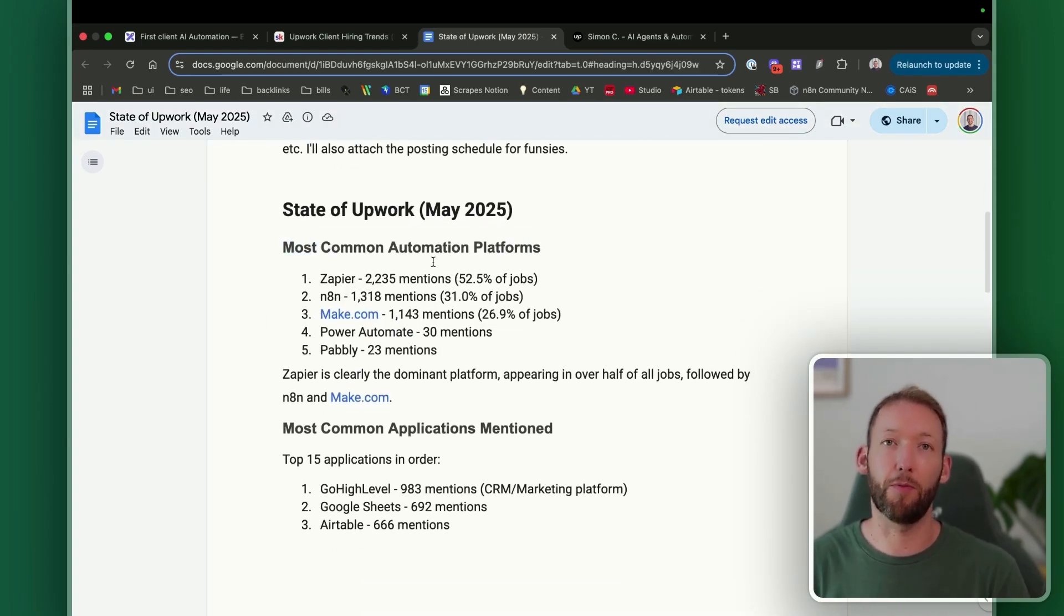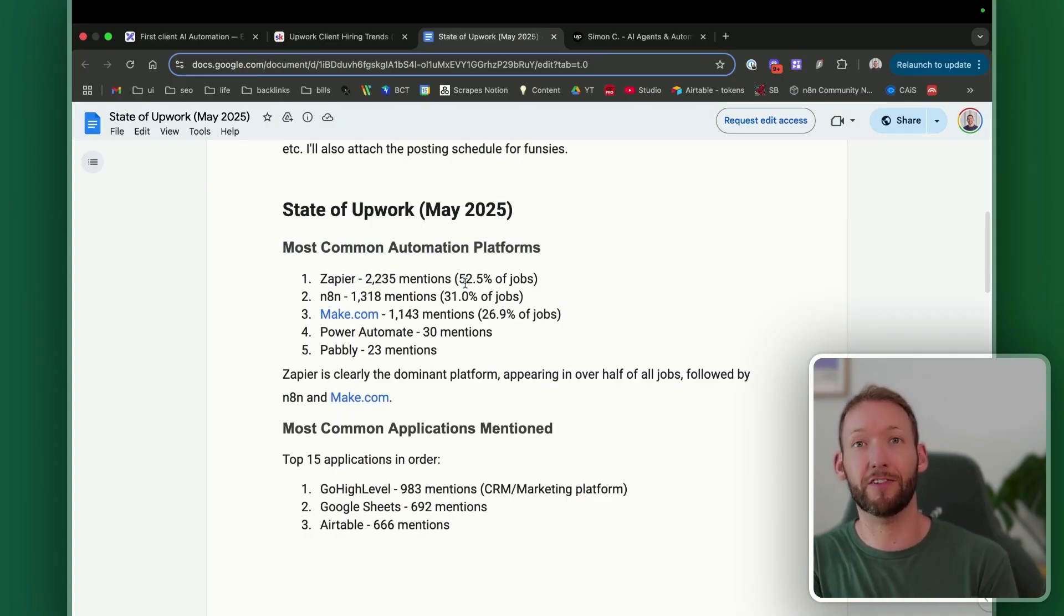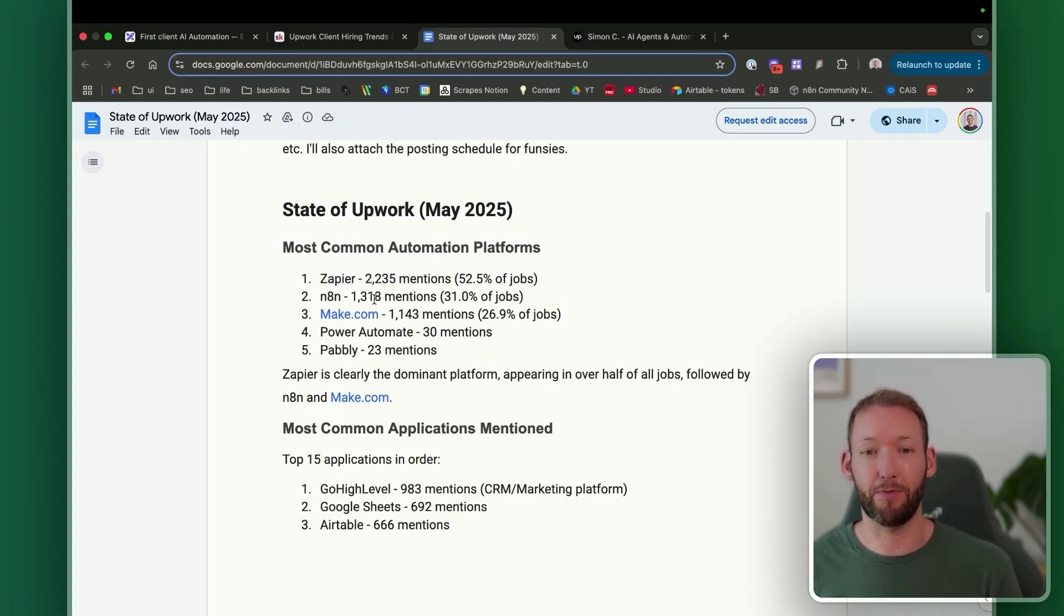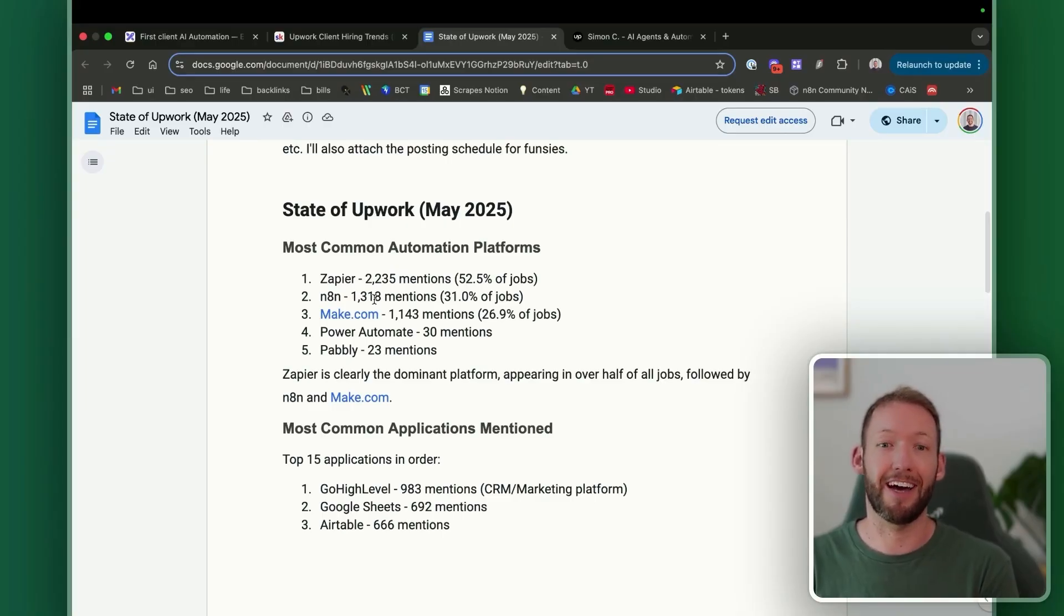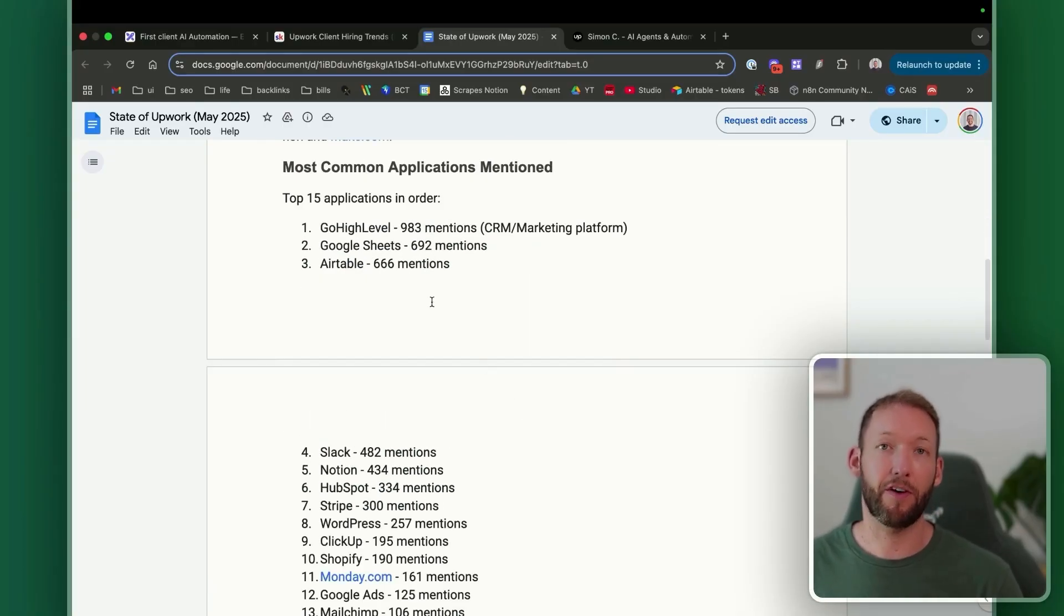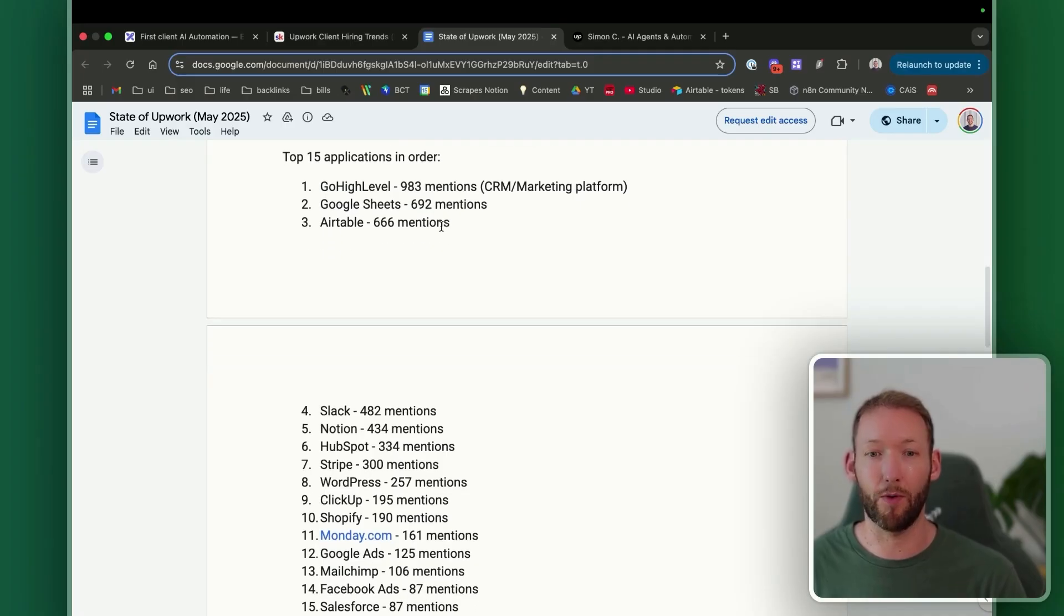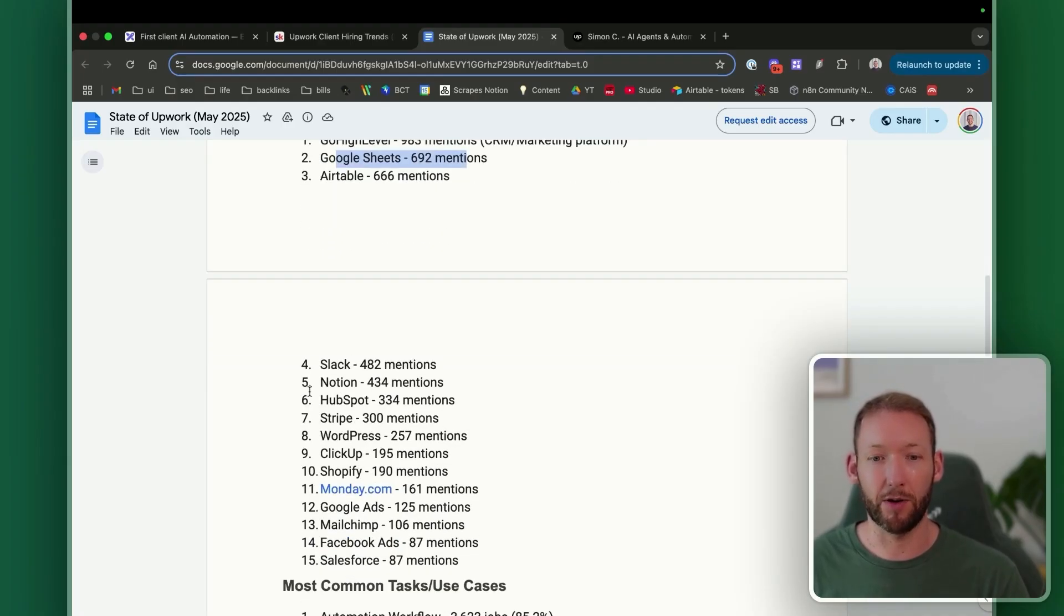Or we also had Eduardo in our community post this really interesting Google Doc about the state of automation and the state of Upwork AI automation jobs, which gives a really clear idea of what clients are actually asking for. So for example, we've got the most common automation problems. 52% of jobs are actually asking and referencing Zapier, whereas 31% are referencing N8N. And that will keep shifting over time. This one I found really interesting. The most common applications mentioned were Go High Level by a long way, Google Sheets, Airtable, Slack, and Notion. And then lower down, we have HubSpot, Stripe, Shopify, Google Ads, etc.